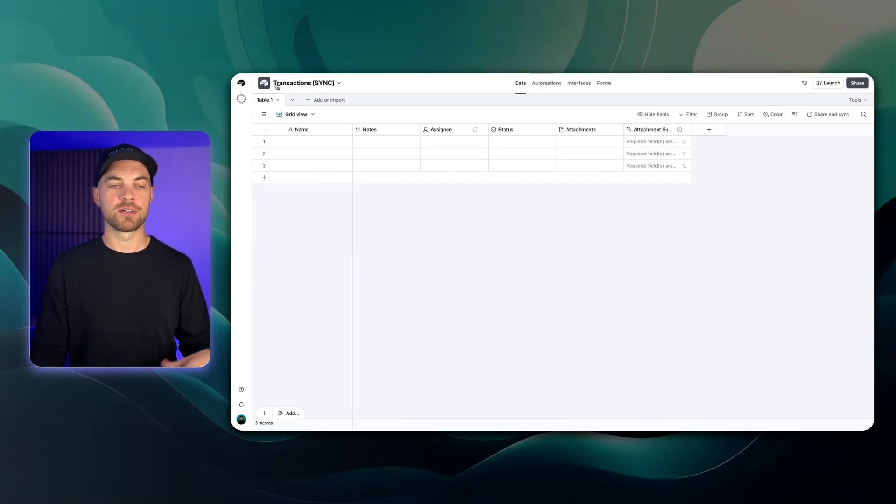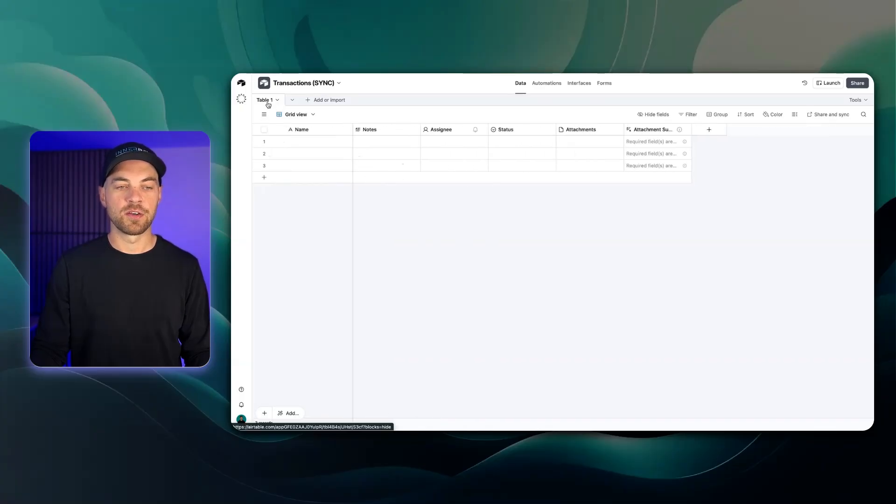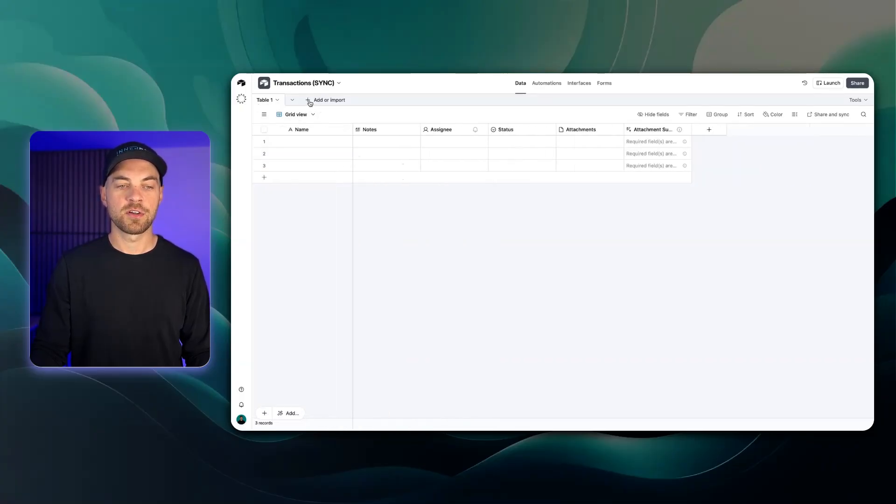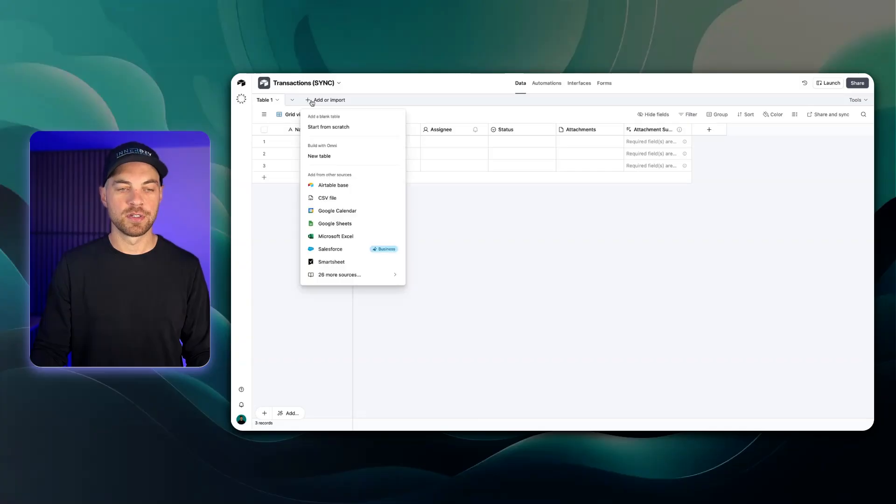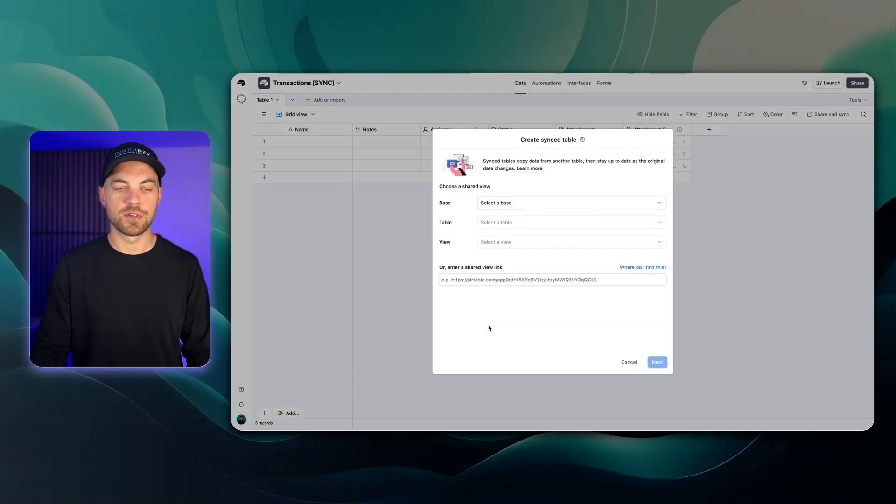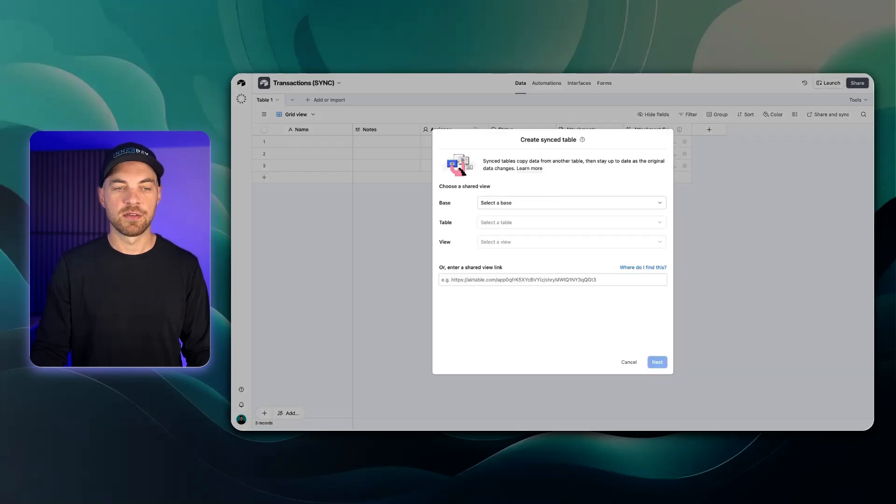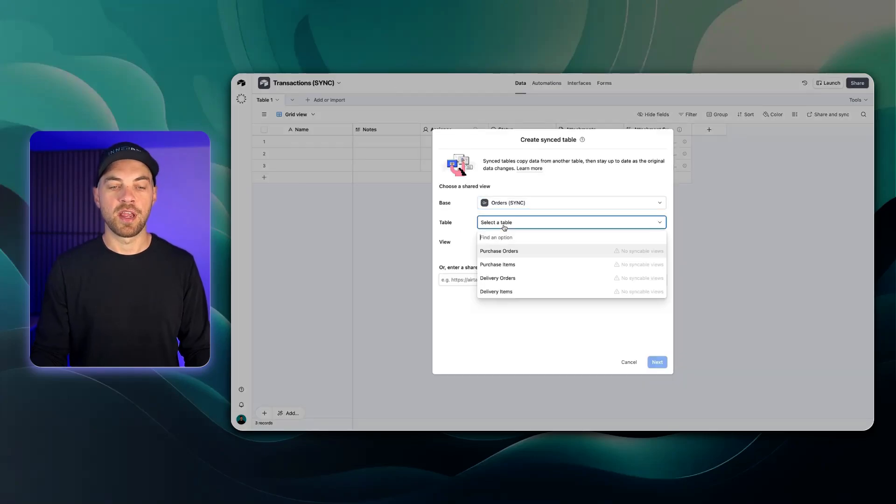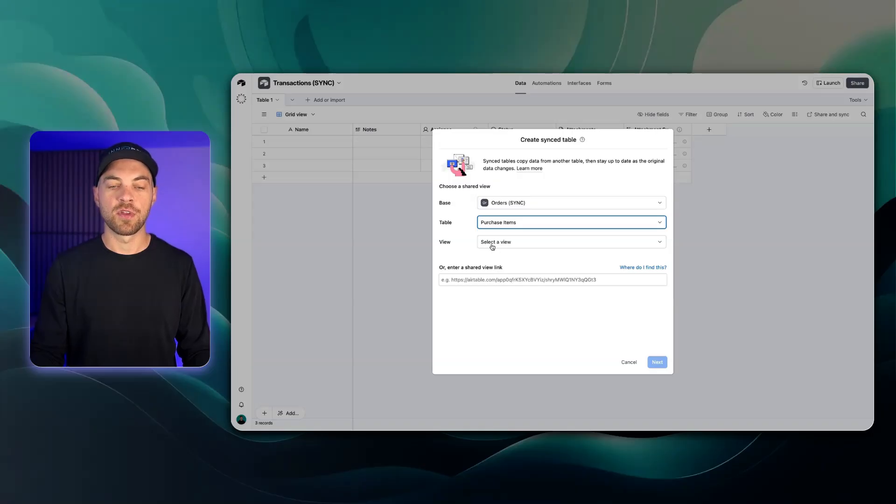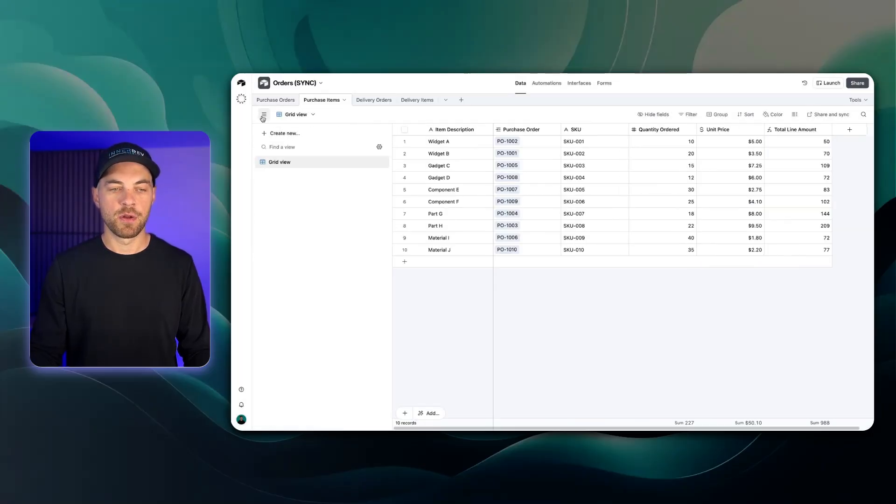I have a base here just called transactions and I'm going to ignore this table one for now and go up here and click the add or import. I'm going to go down to add from other sources and we'll choose Airtable base. Now I can choose my orders sync base, choose my table which is called purchase items and then I can actually choose a view.